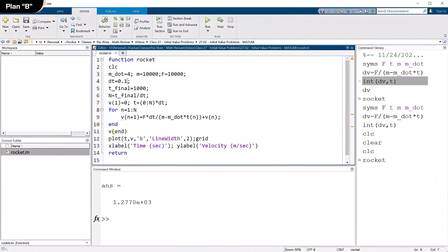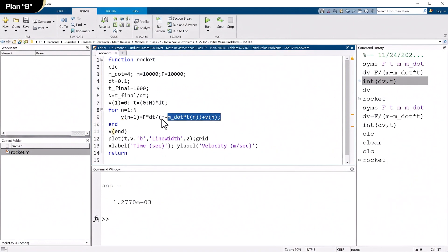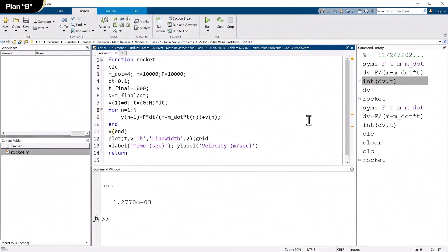Now, because the slope doesn't change very fast in this problem, DT doesn't have to be especially small. We're at 1000 seconds and DT is 0.1. So there's 10,000 time steps in this. This is a large number of time steps. But this line right here is so easy to calculate, it hardly matters. So that's called a forward difference approximation.